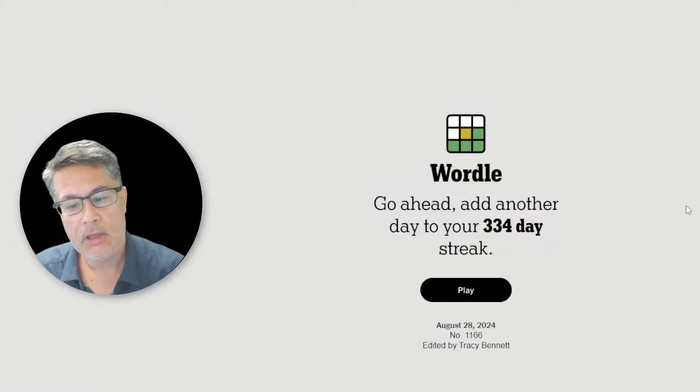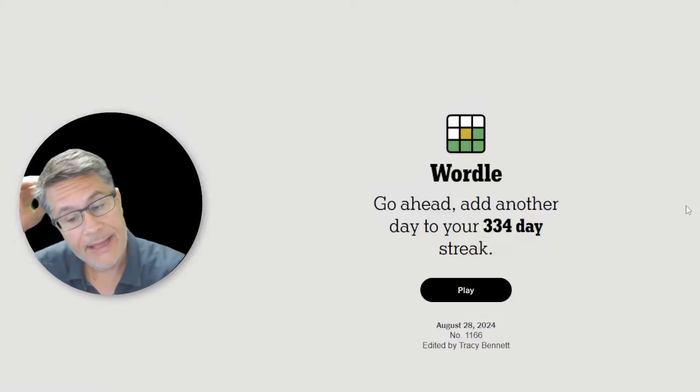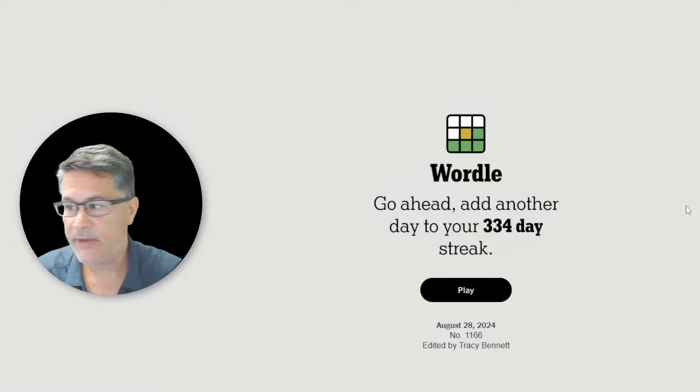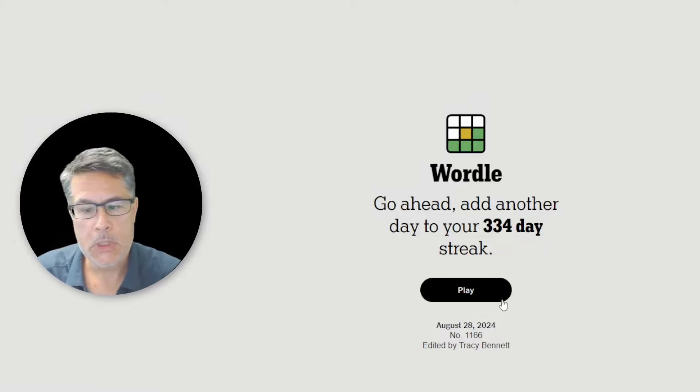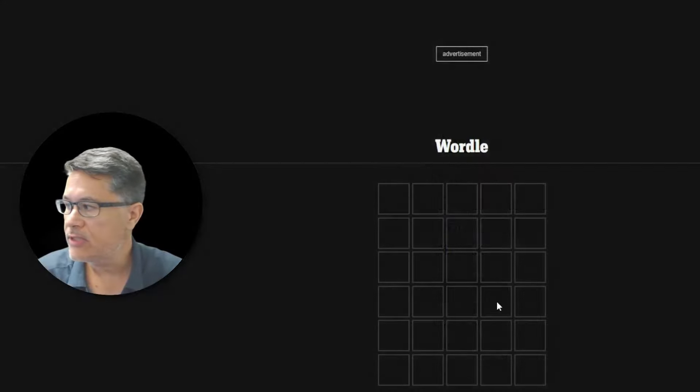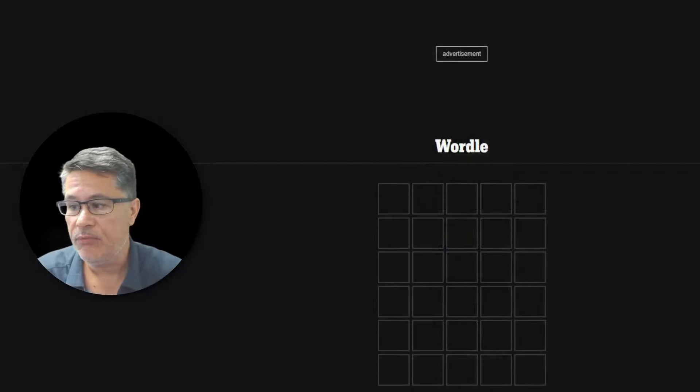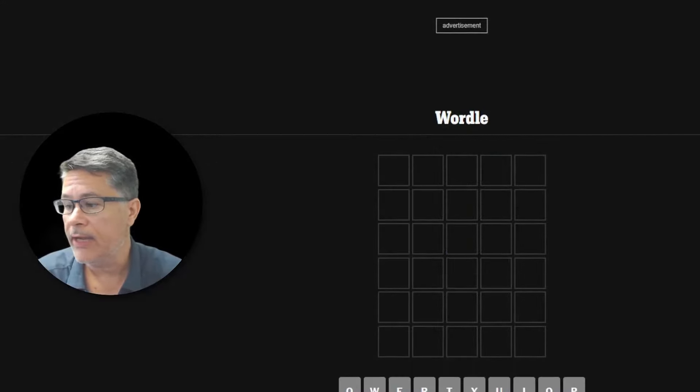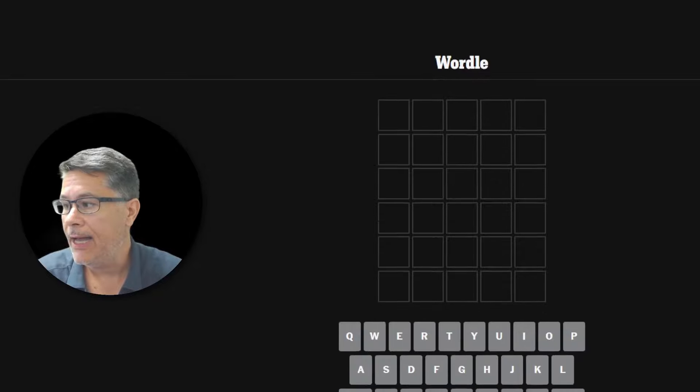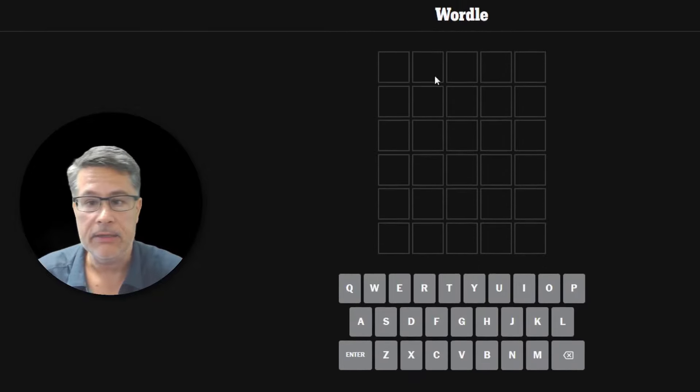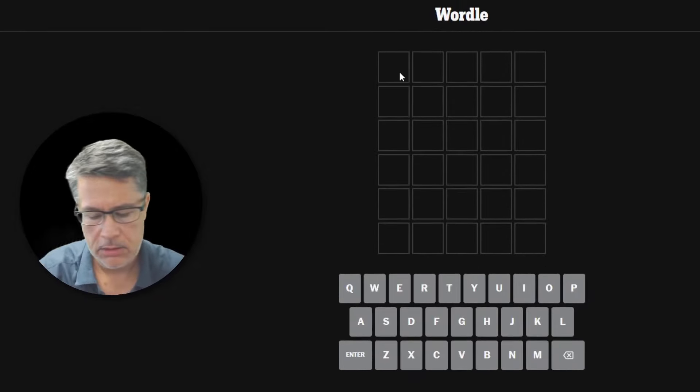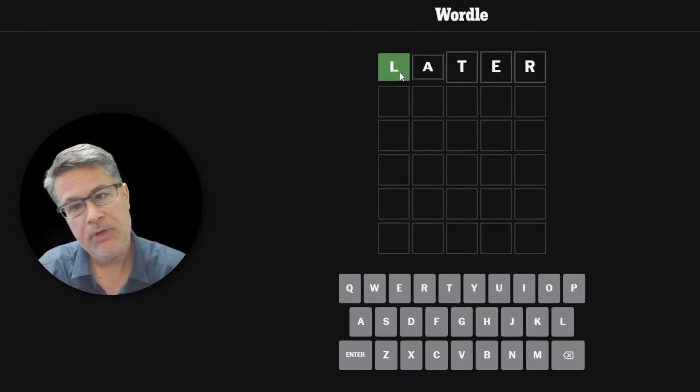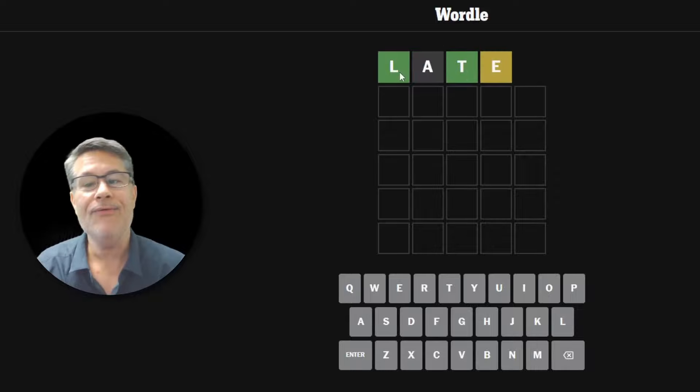What's up, everybody? We're going to play Wordle for Wednesday, August 28th. And we're going to do what I would call an optimum, optimal starter word. We're going to start with later. Did we get later in one? Probably not.